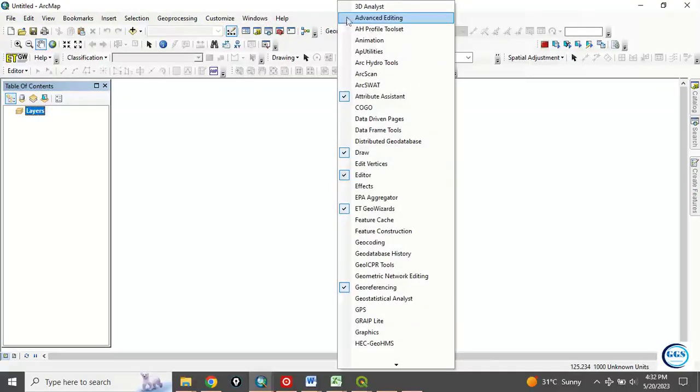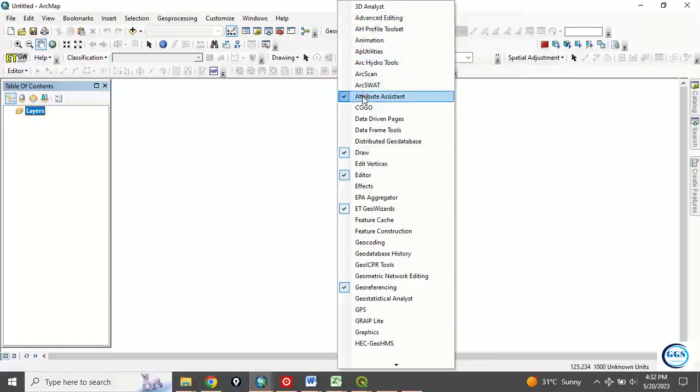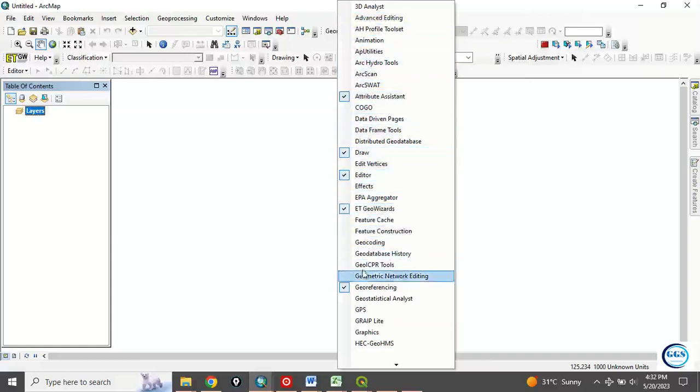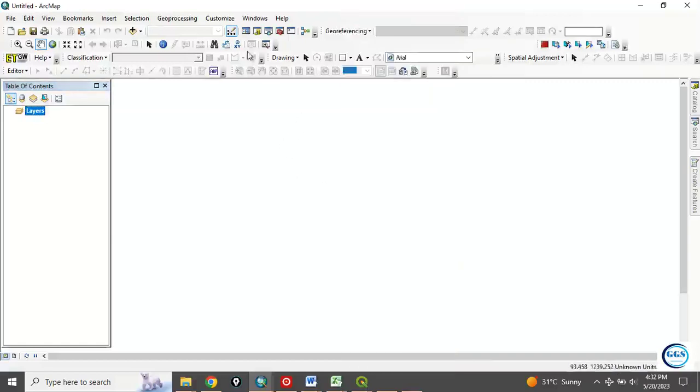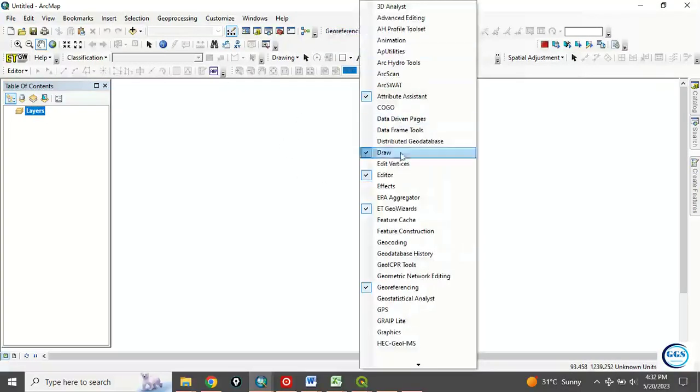See, the tools you have in your ArcMap will be displaying here. So any one you want to enable, you enable it. So if some tools are not showing here, you can just right click here and you enable the tools.